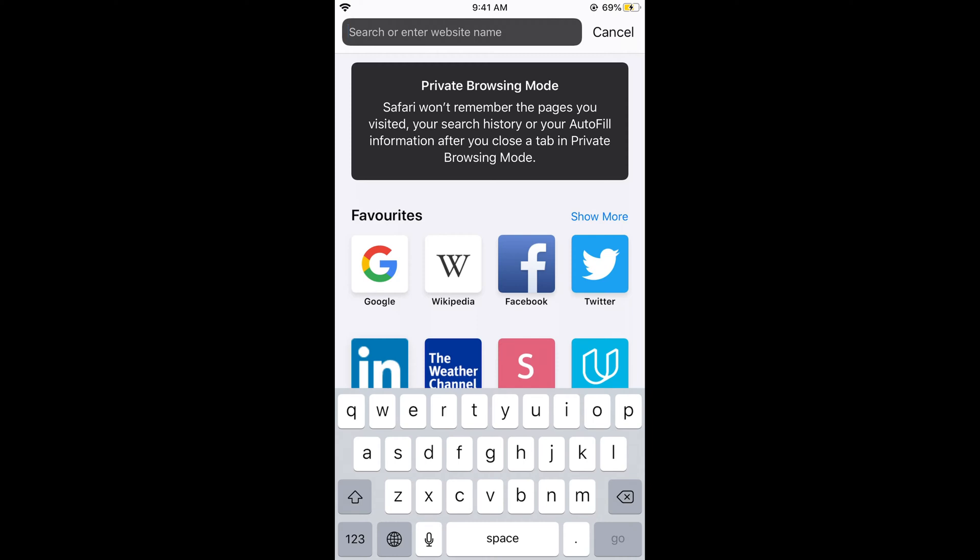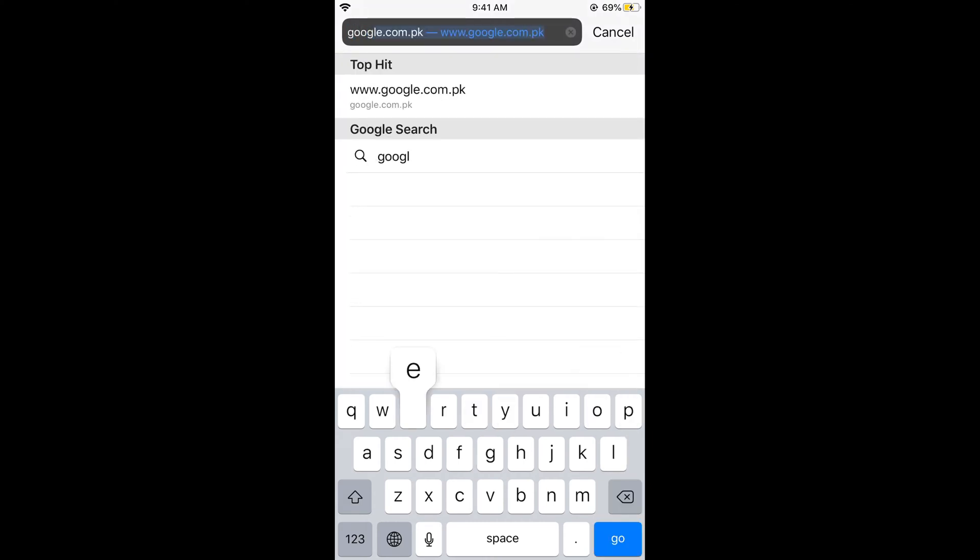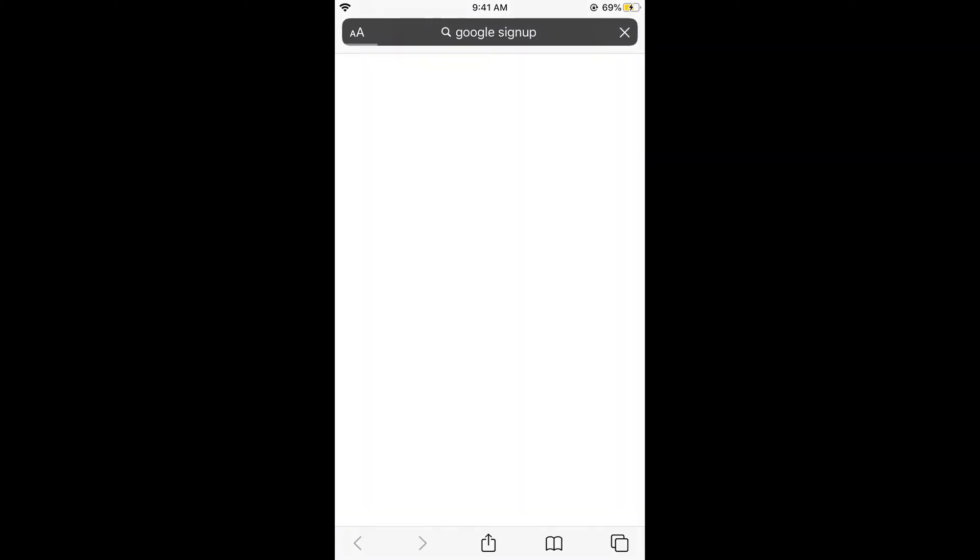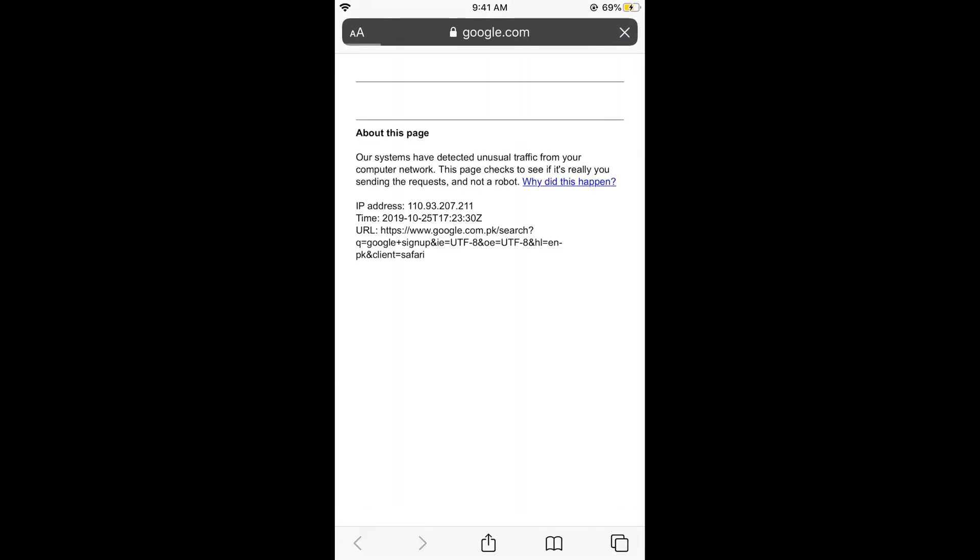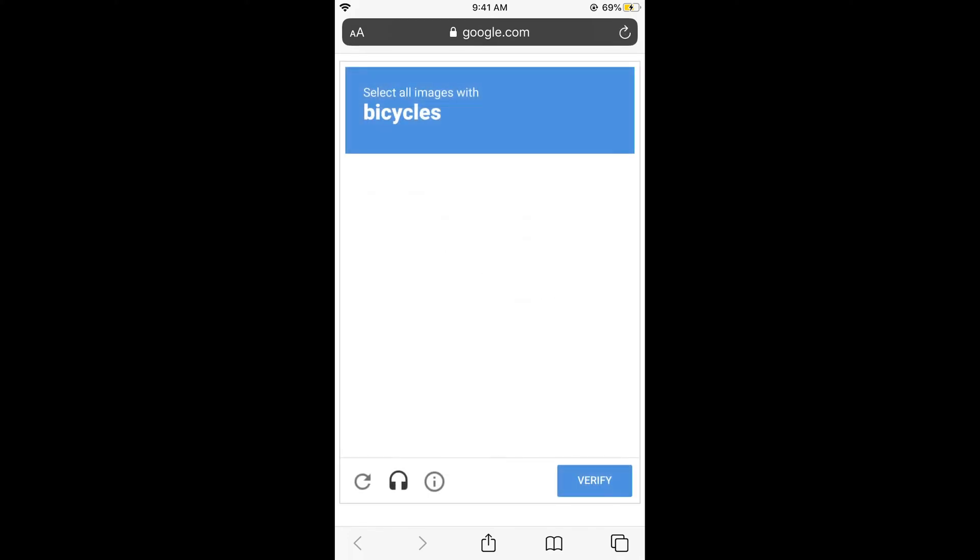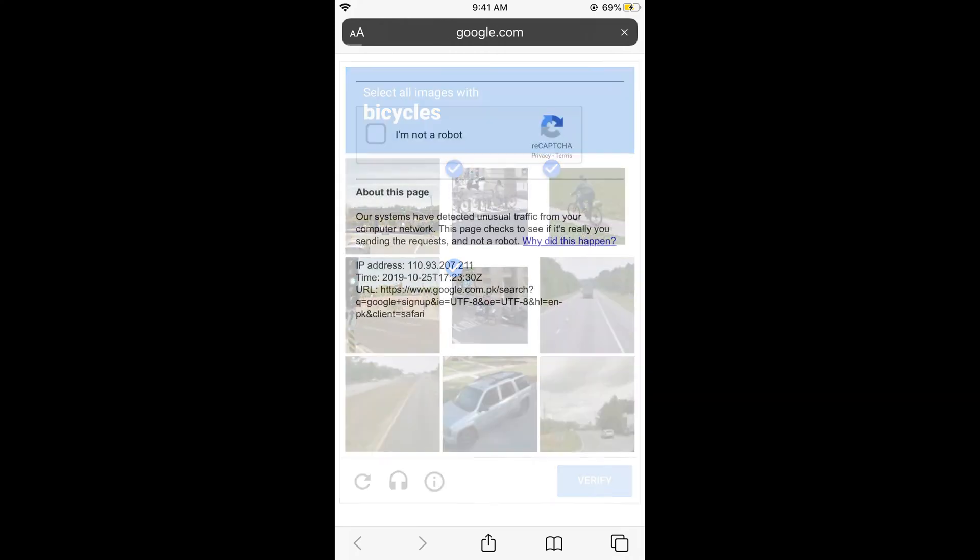So here what I would do is just go and search for Google sign up. You can use any browser as well. So just go on Google and search for Google sign up. And if it says this, just go to what is required.